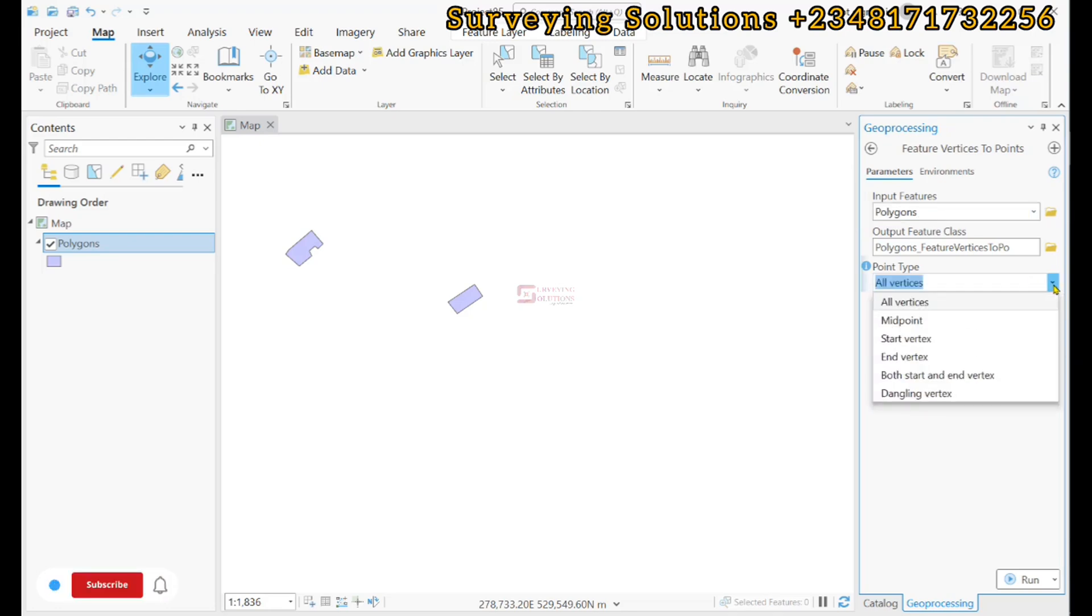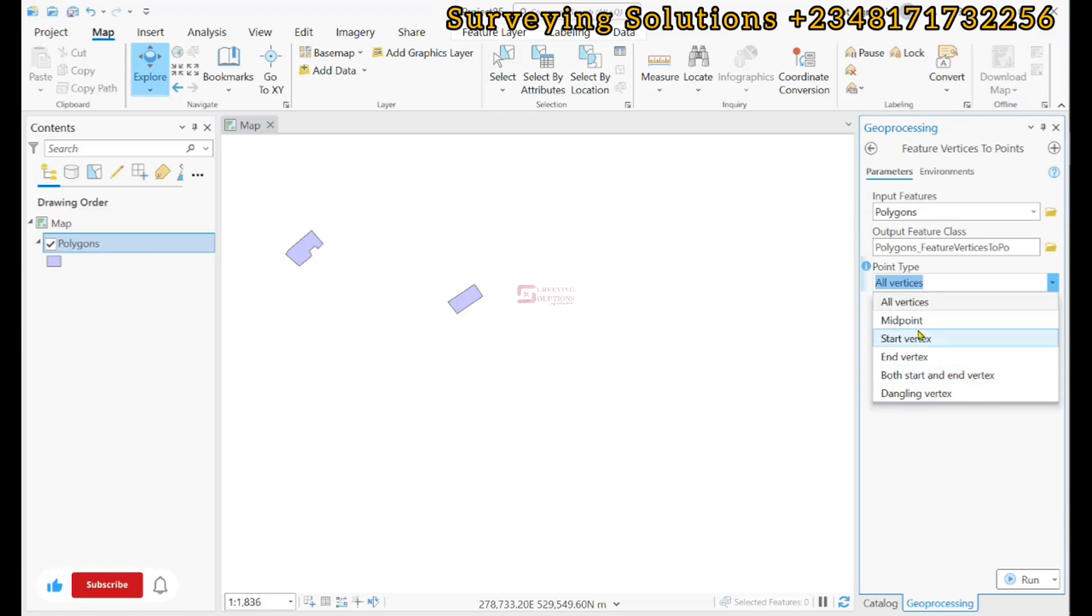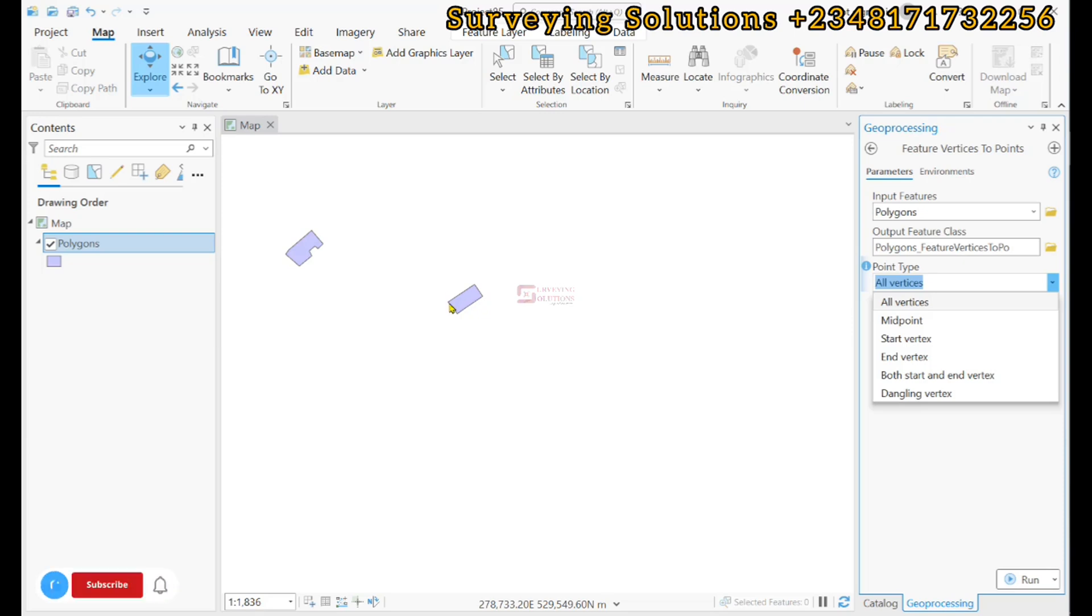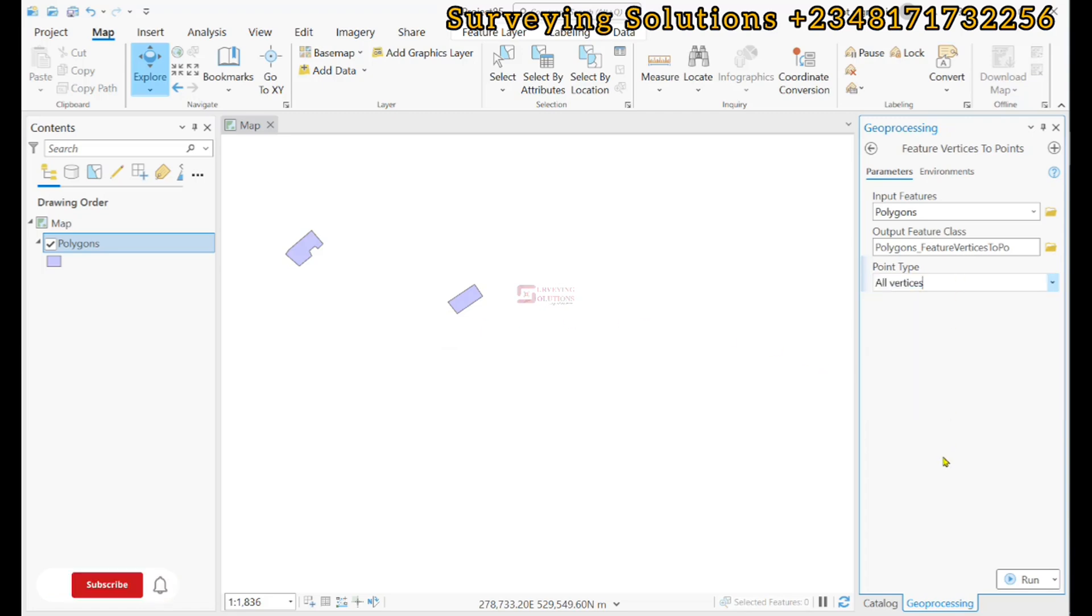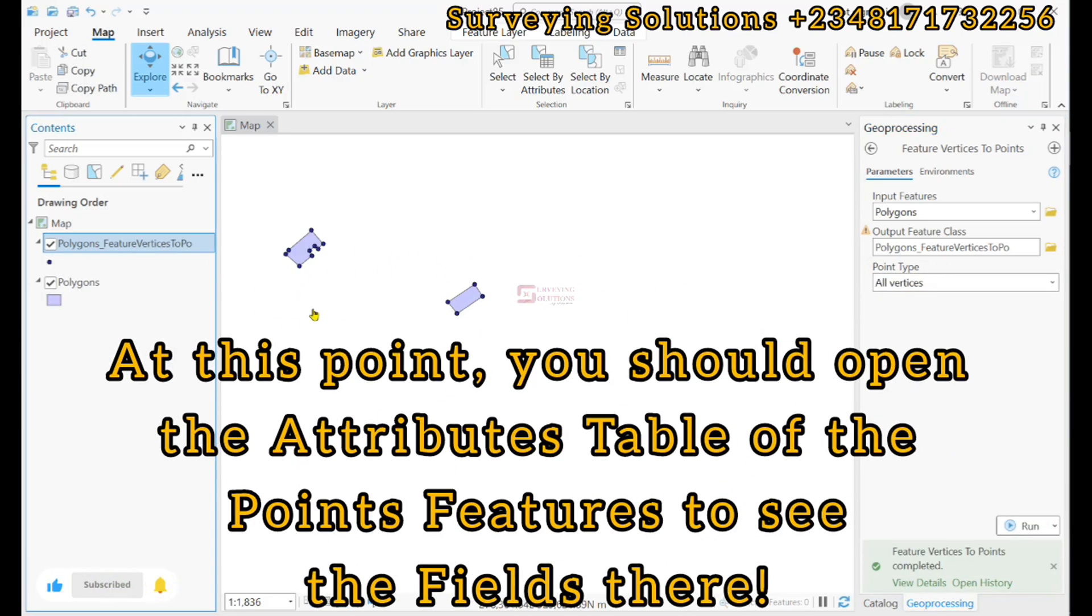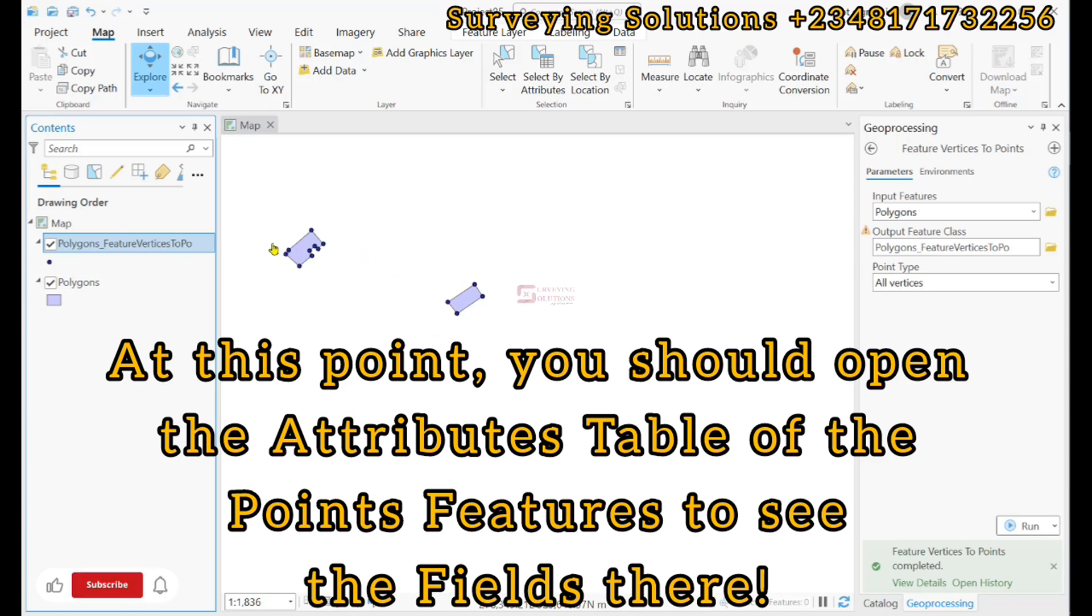For the point type we can use this dropdown. There are options to select from: all the vertices, midpoint, starting, ending, both start and end, or dangling vertices. What we need is all the vertices. For example, we're having about four points here, so we're going to have about four vertices. We run.